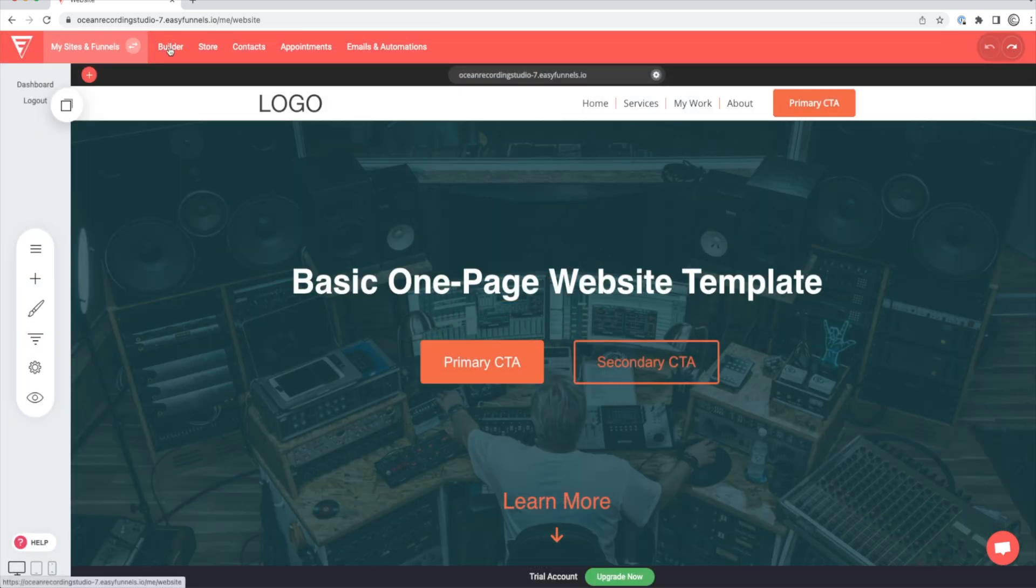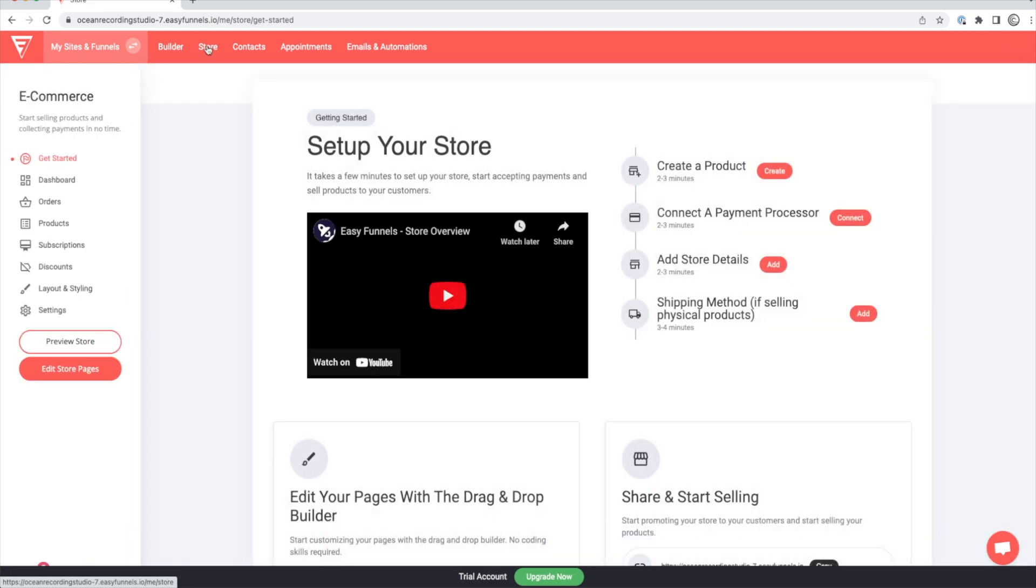So if you go up to the top here, we were already in builder. If you click on store, that's where you're going to have any of your products you're selling. Maybe you're selling flat rate mixing services, or maybe you're selling your music as digital downloads through your store. You'd be able to control all of that in here.